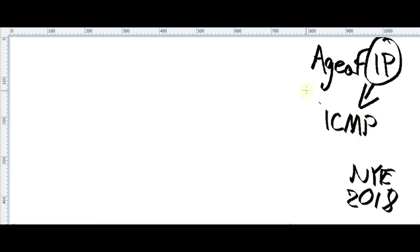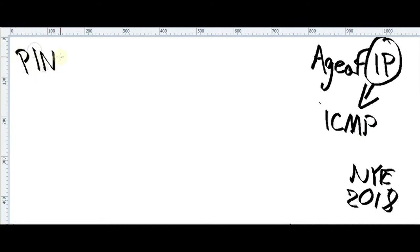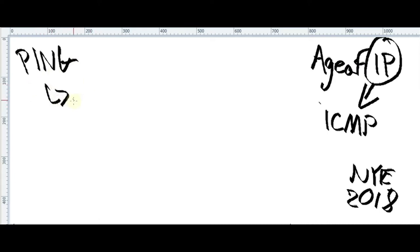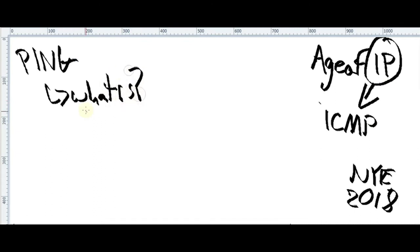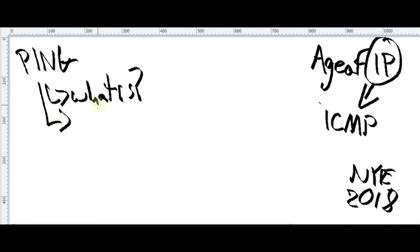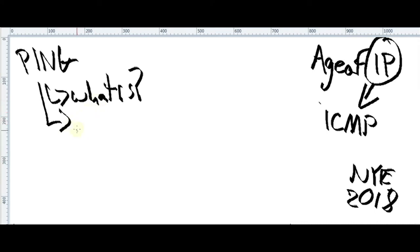So today we're going to discuss about ping. Yeah. What is ping? It's a tool, right. I love this structure, you know, like this kind of tree, like the roots. So what is ping, a little bit discussion about ping, how it works.